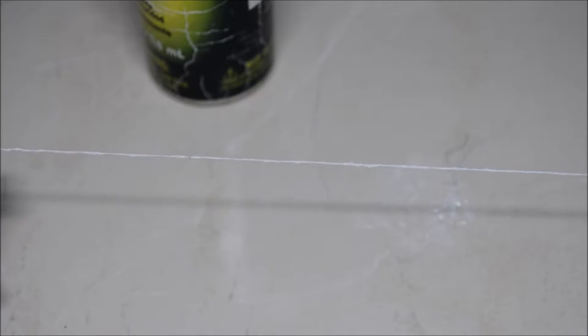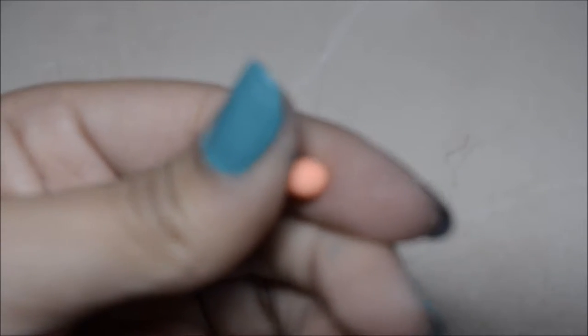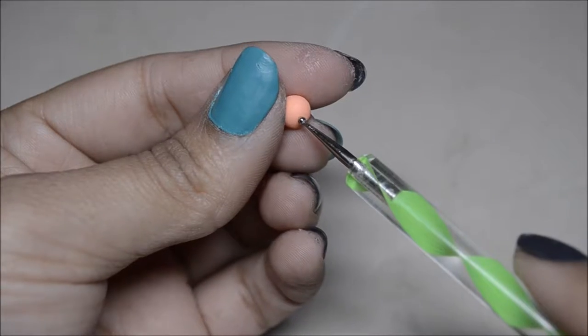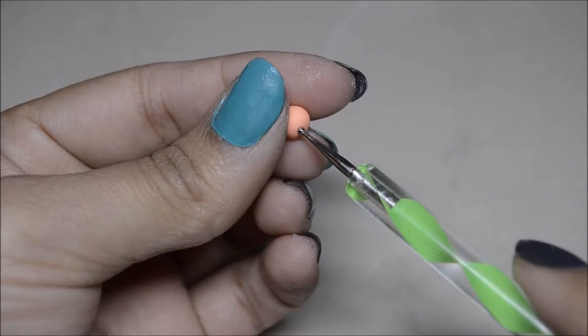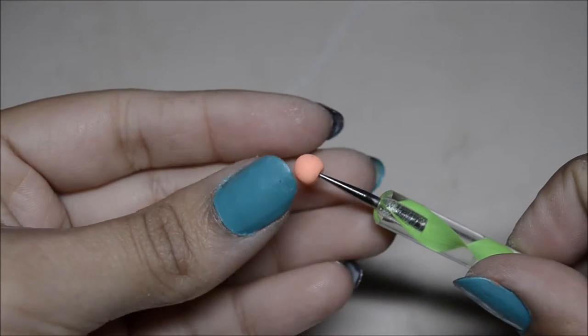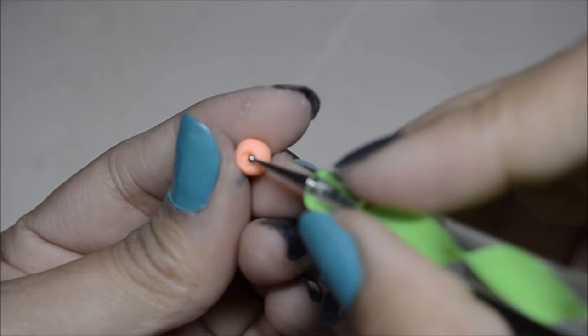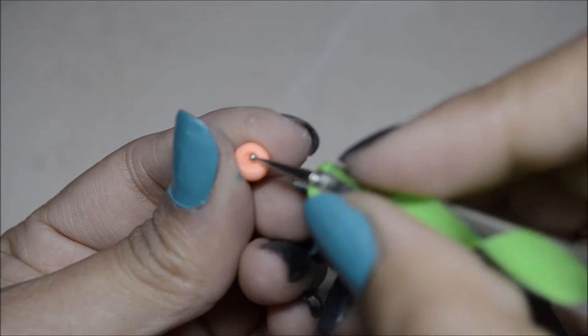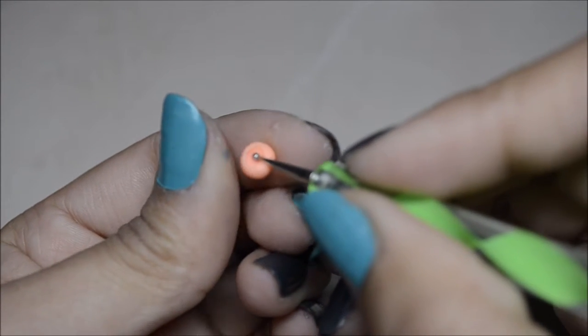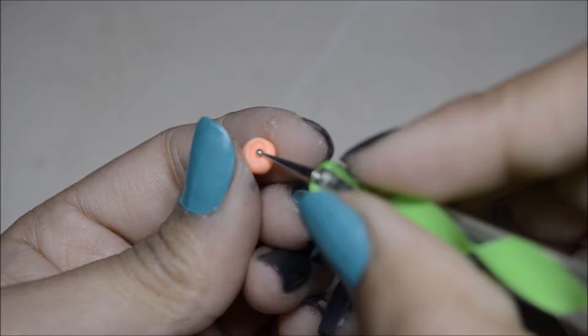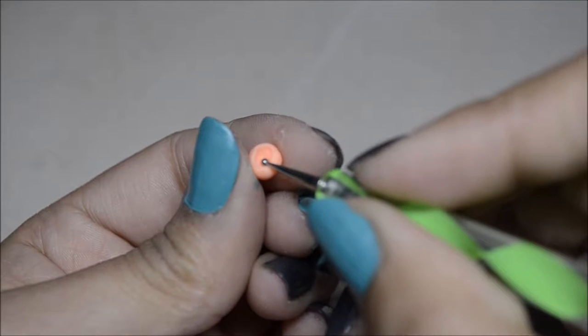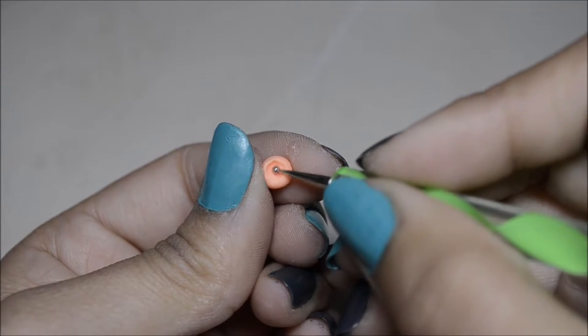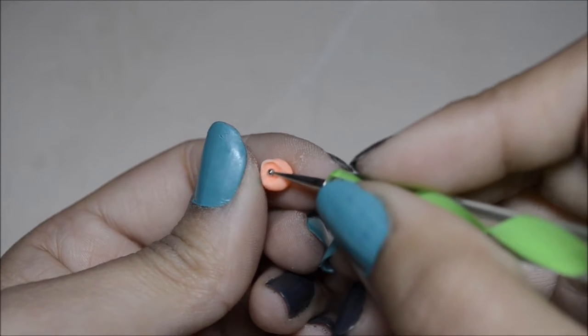I grabbed a little ball of clay and made a little hole with the little end of the dotting tool. I started making it bigger by pushing the clay against my finger.